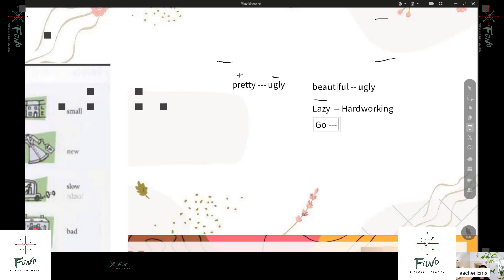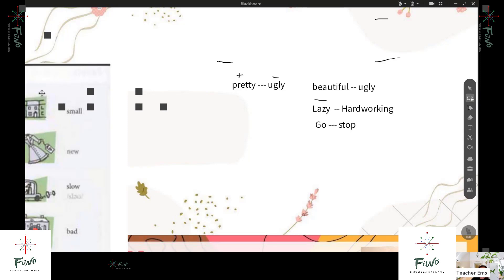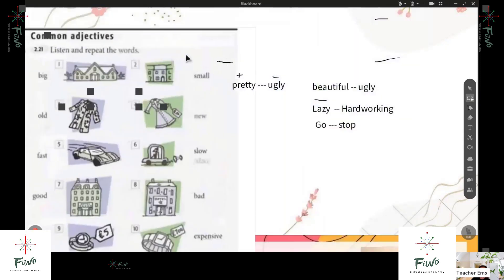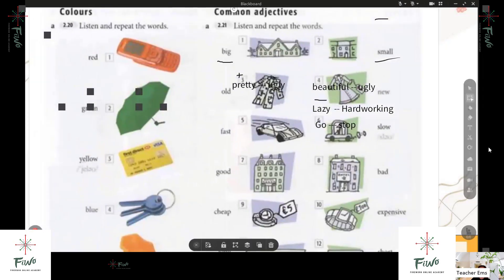How about go and stop? Stop is the opposite of go. What else do you have — another example? If none, we will continue to another lesson.